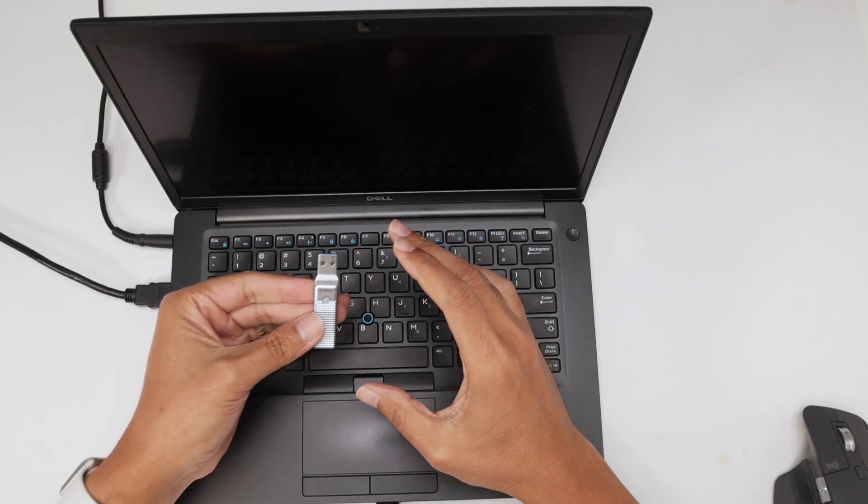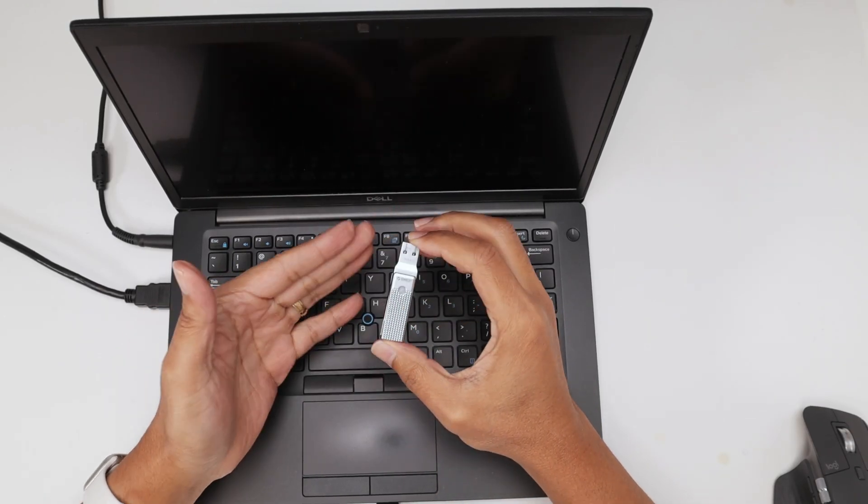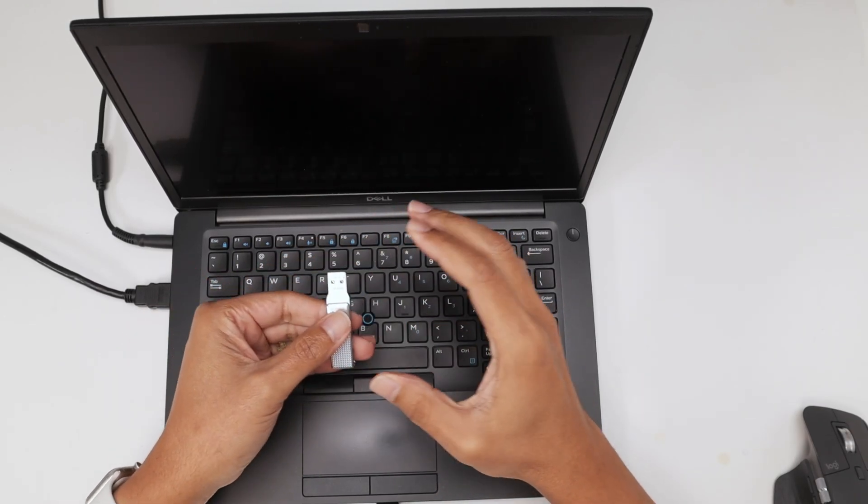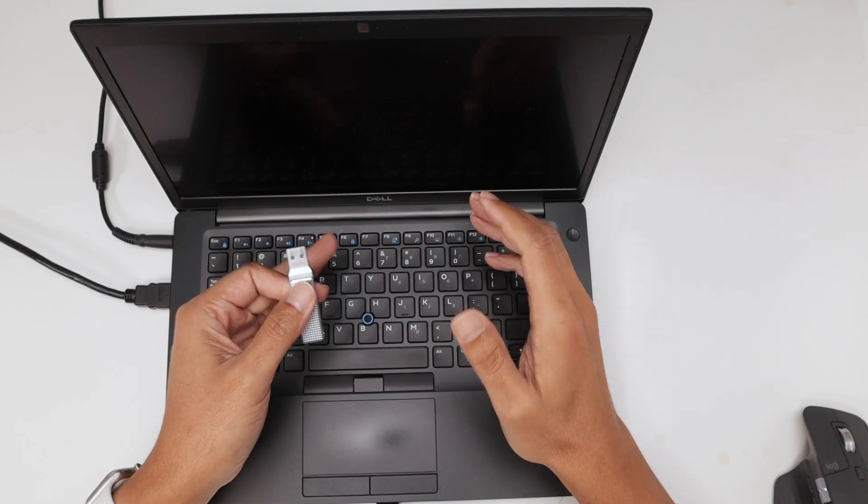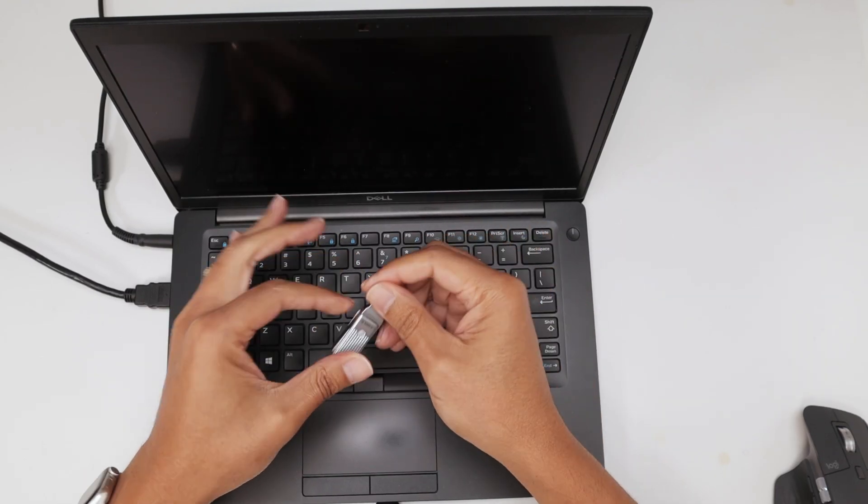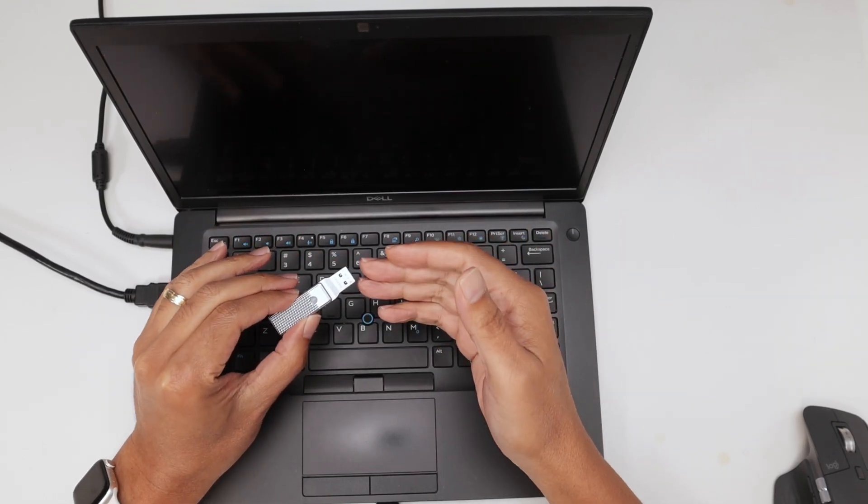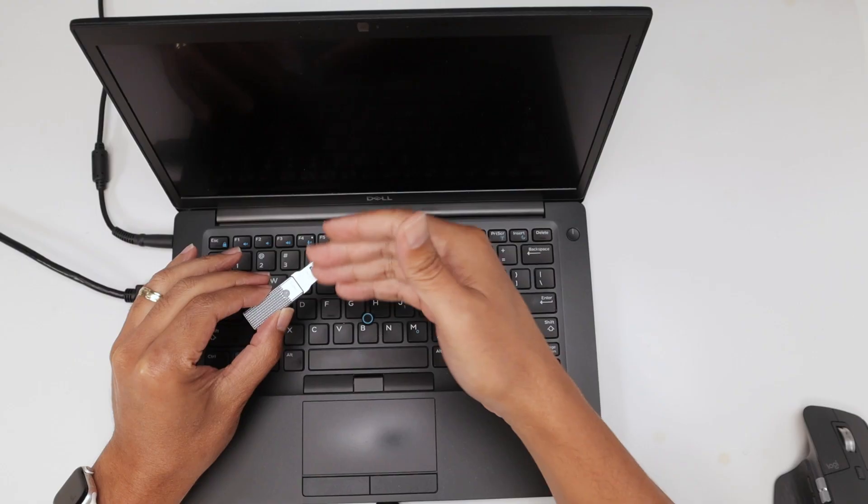Hey guys, let's see how you can boot from a USB on a Dell laptop. Here I have the Dell Latitude 7490 and I have the USB ready to boot. I can boot from this.